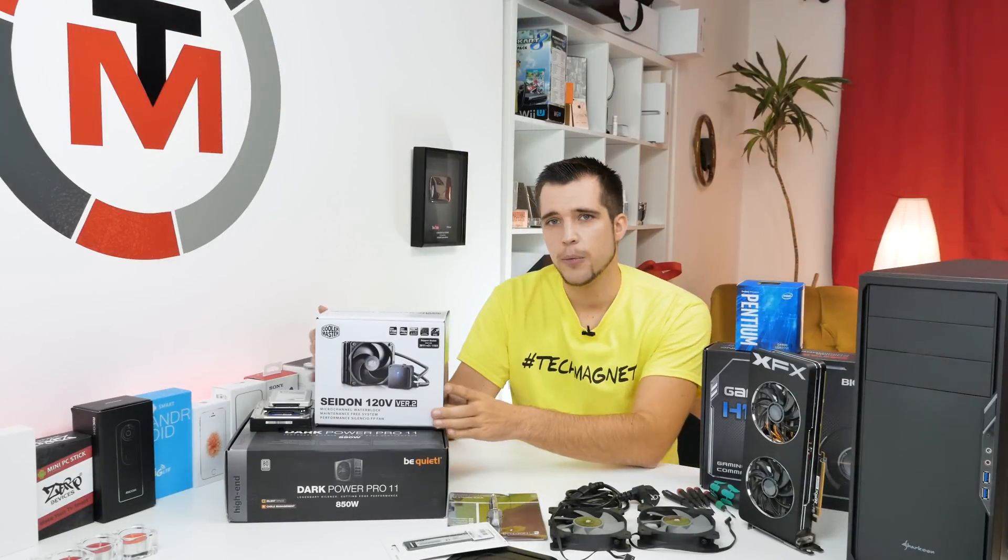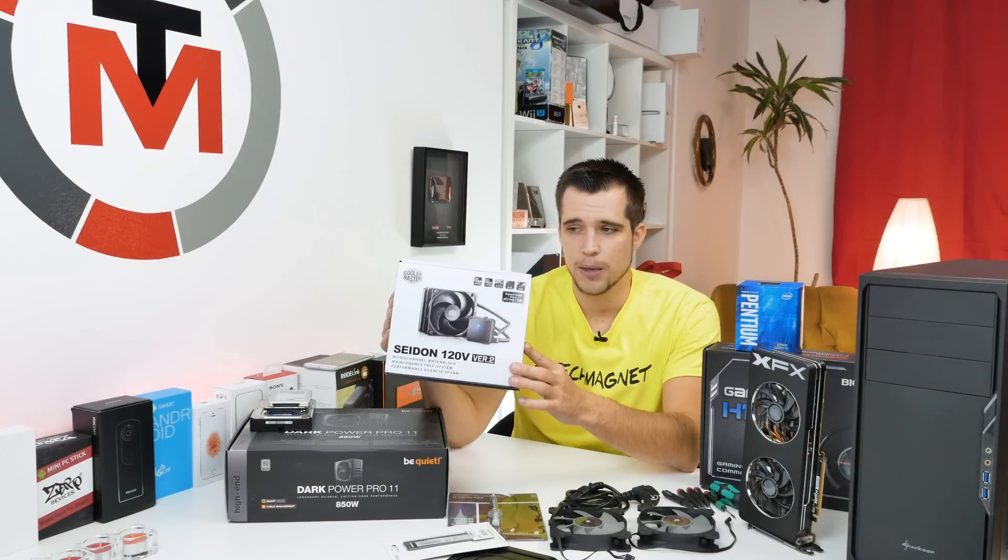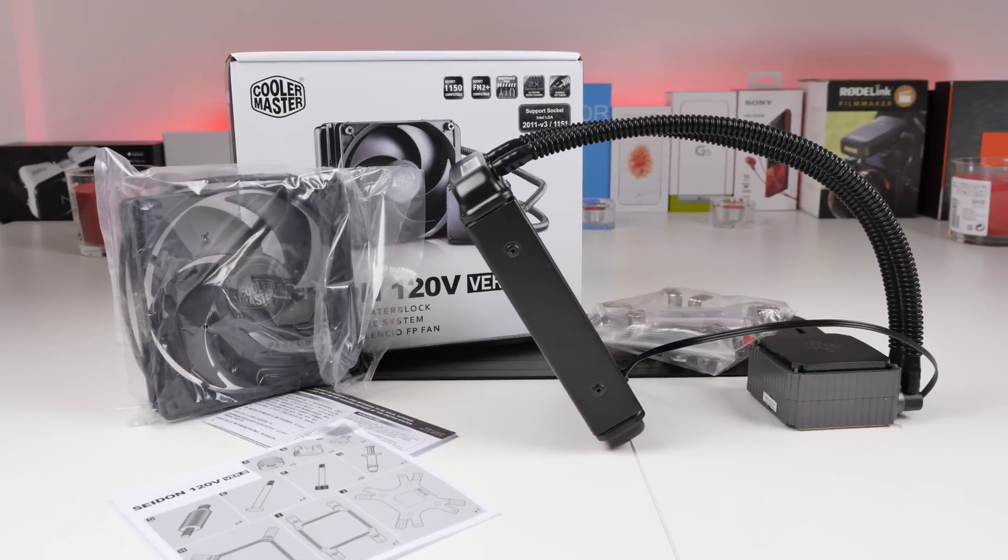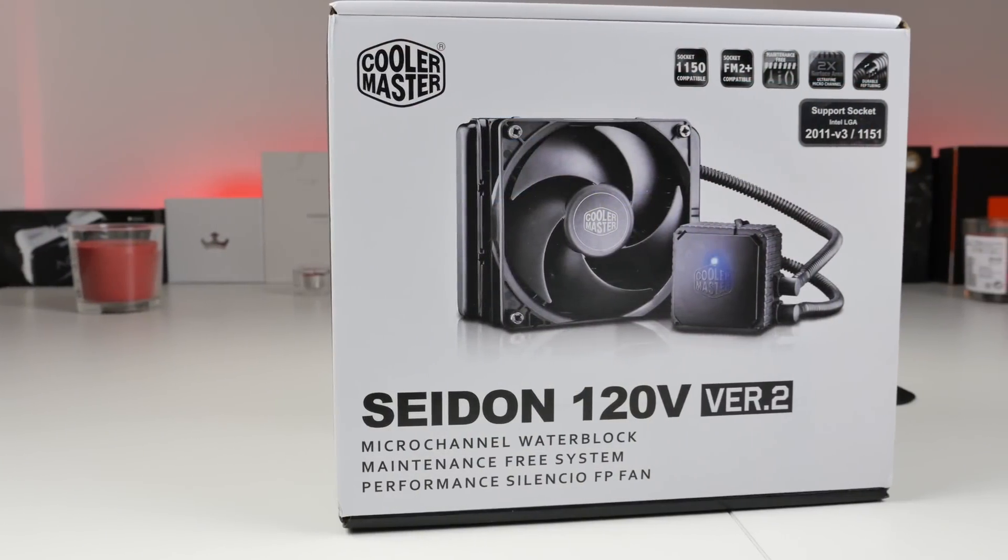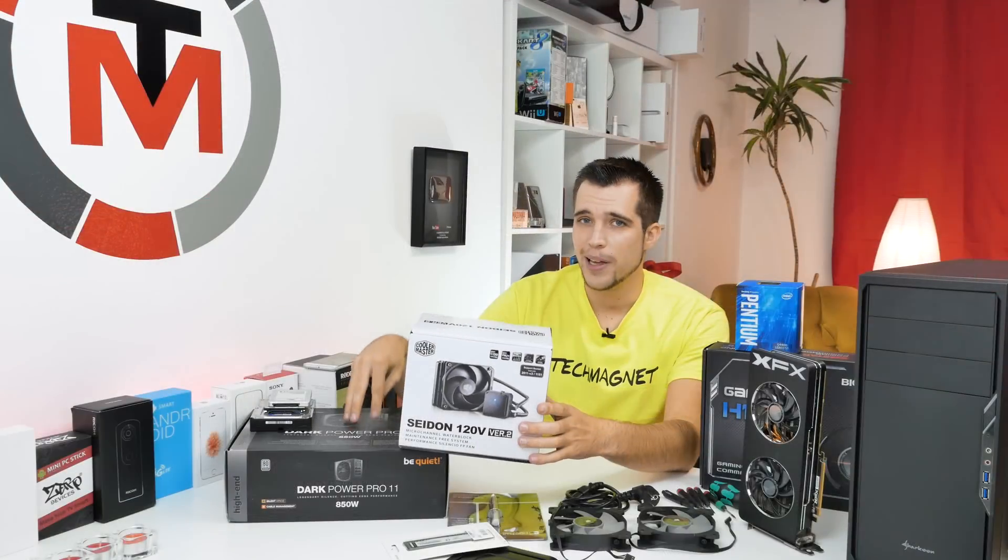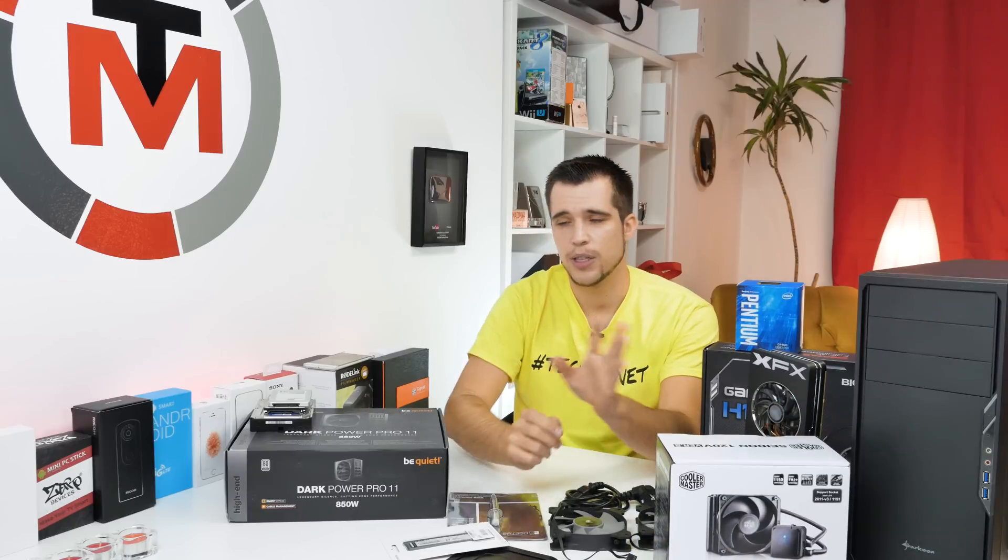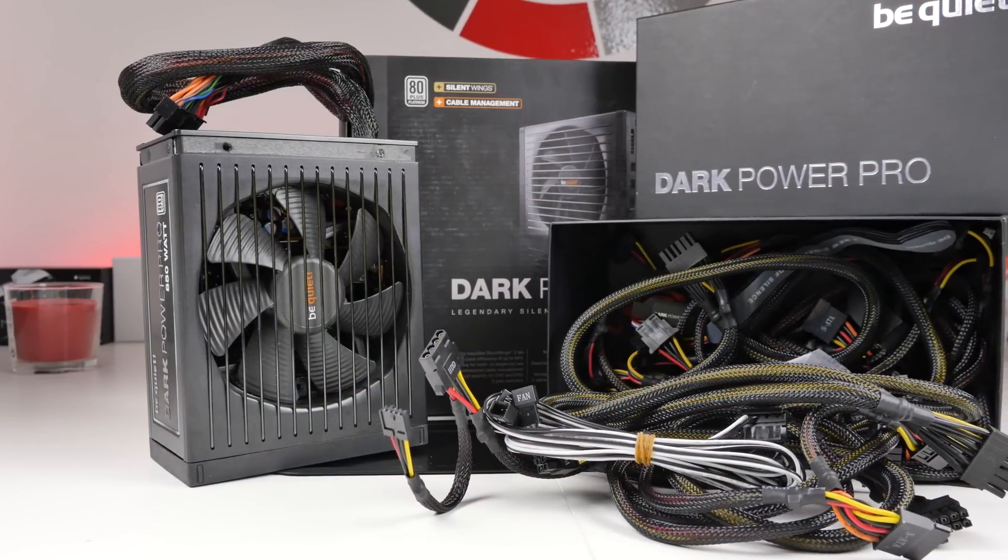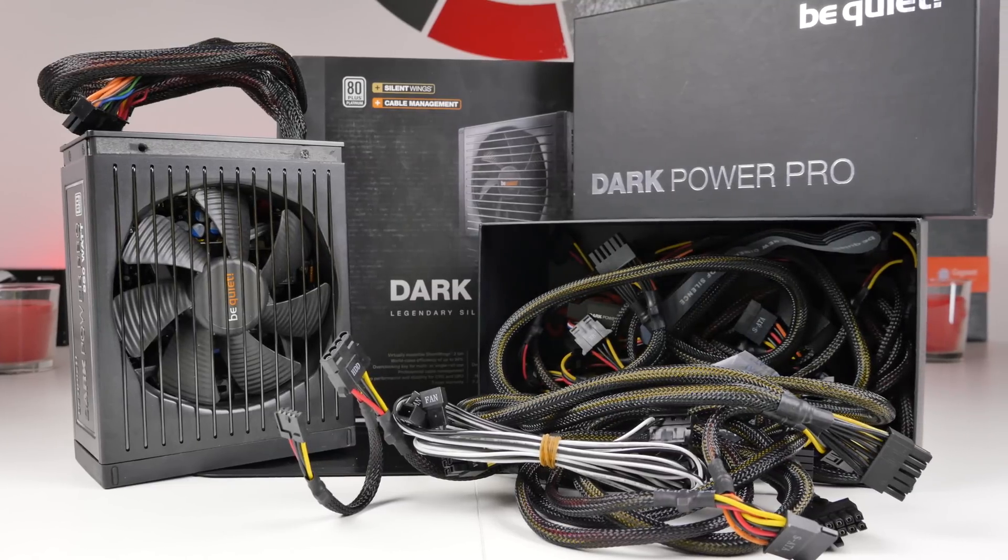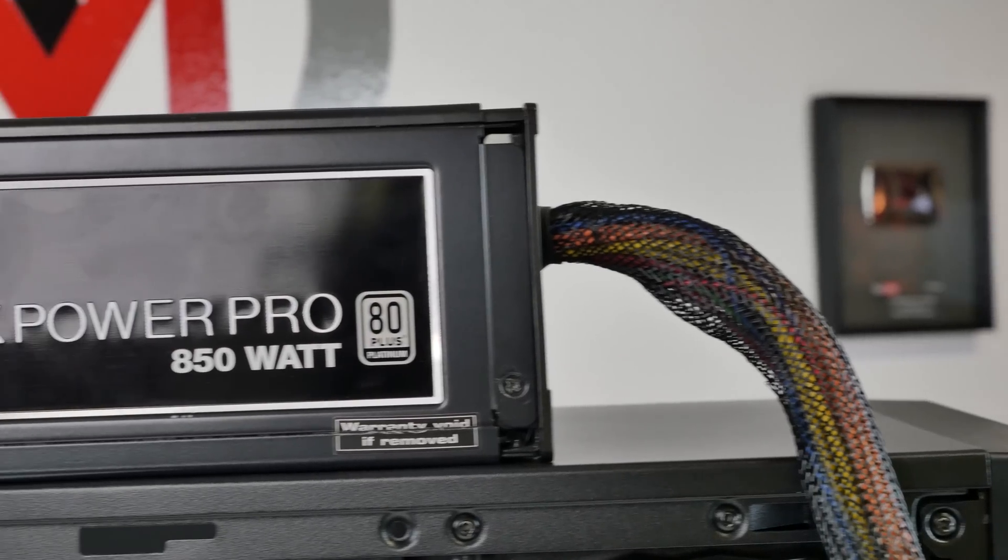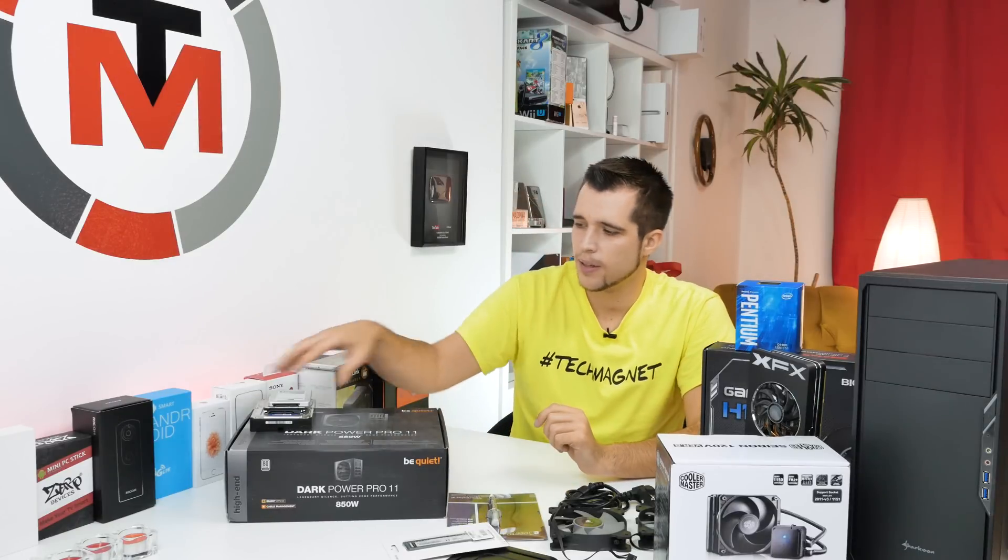We also have here a water cooling set which I wanted to use in a Skylake build. It's kind of old, but I think it's really cheap, also like 50 to 60 bucks. It's the Cooler Master Seidon 120V version 2. We have here a really overkill power supply. Now, usually a power supply is nothing you should save on, but this is also not needed for the system. It's 850 watts, the Dark Power Pro 11 from Be Quiet. Very good power supply.